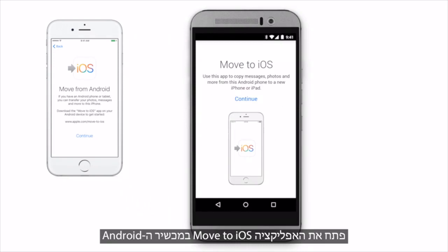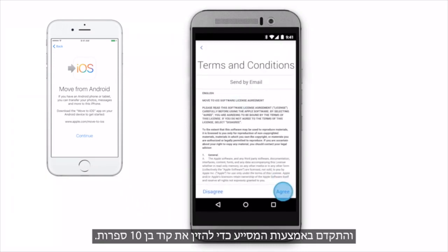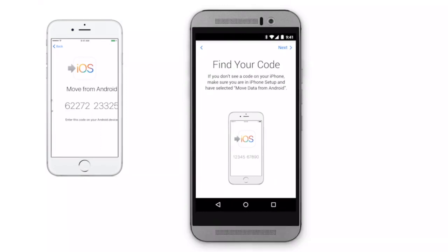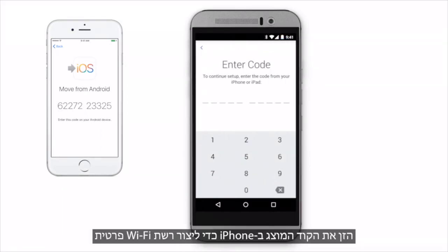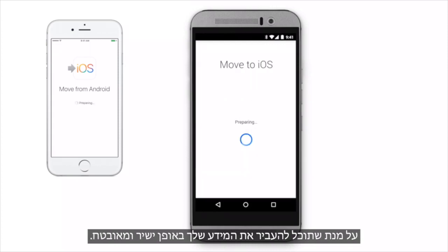Open the Move to iOS app on the Android device, and tap through the Assistant to enter your 10-digit code. Enter the code displayed on iPhone to create a private Wi-Fi network, so you can transfer your information directly and securely.